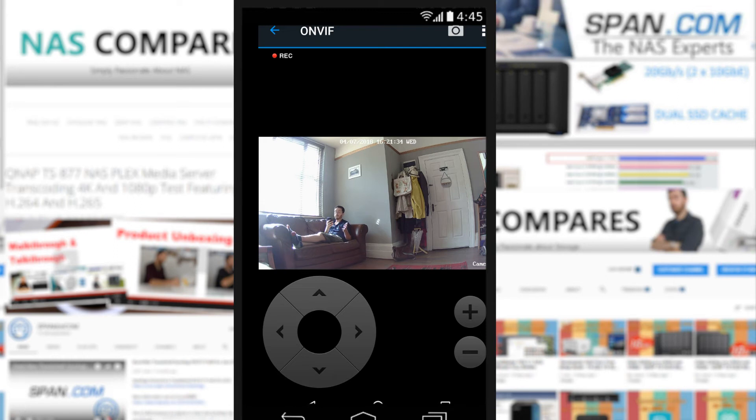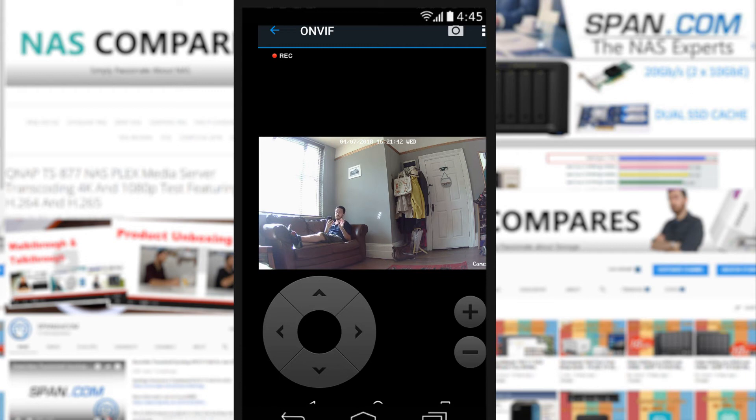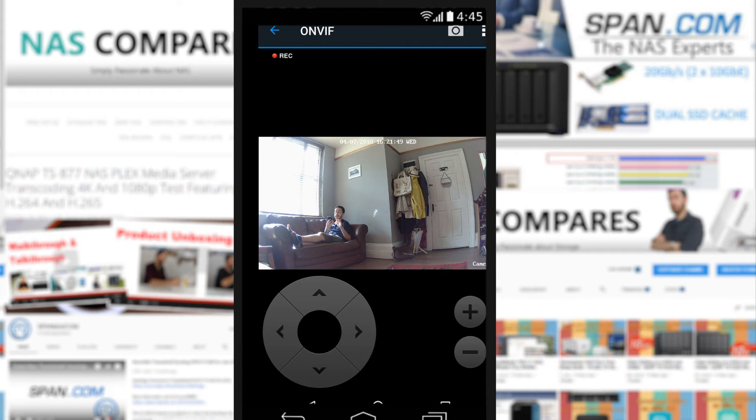These are things that I've set up using the desktop interface of DSM 6.2 and the new Surveillance Station application. These are things you cannot do within the app. So do bear in mind the number of key features of the Surveillance Station application have to be set up on the desktop app, by that user interface in the browser. The mobile phone app on iOS and Android will only let you utilize some of the things that you've already set up.